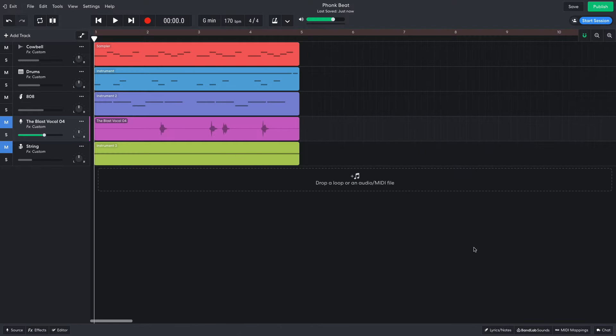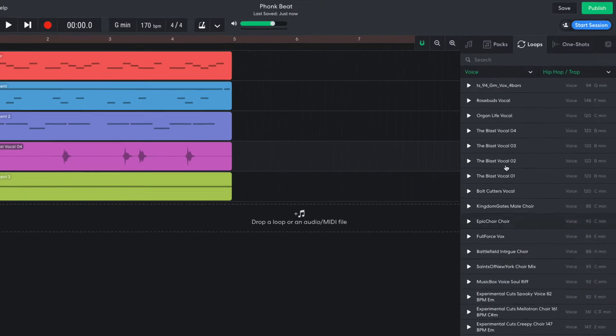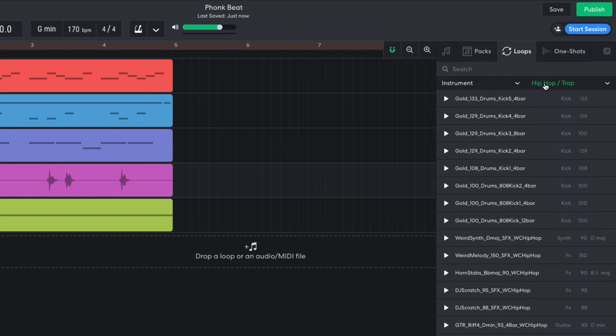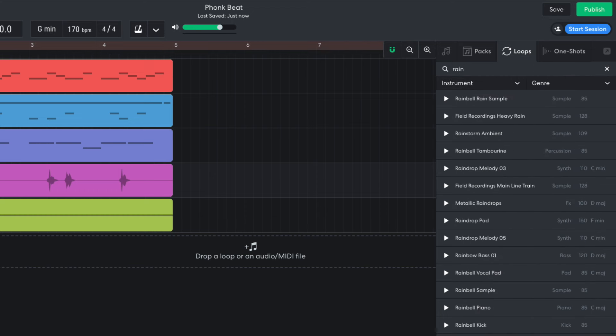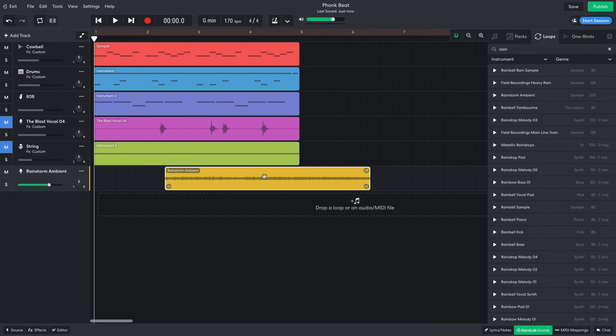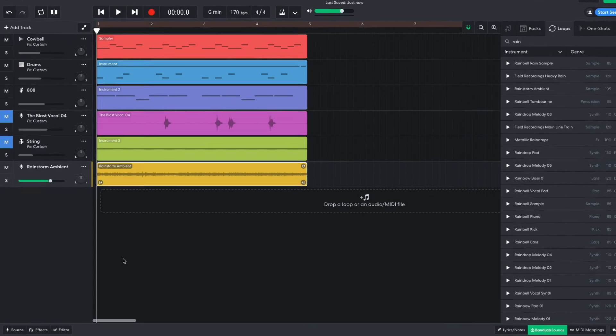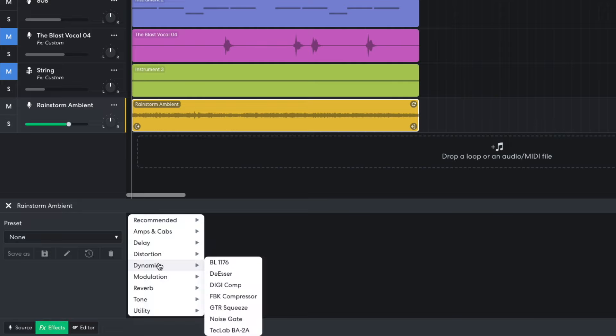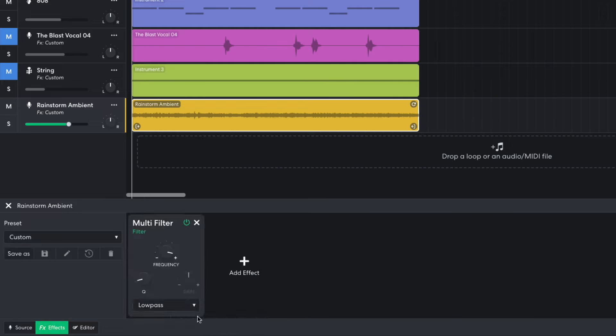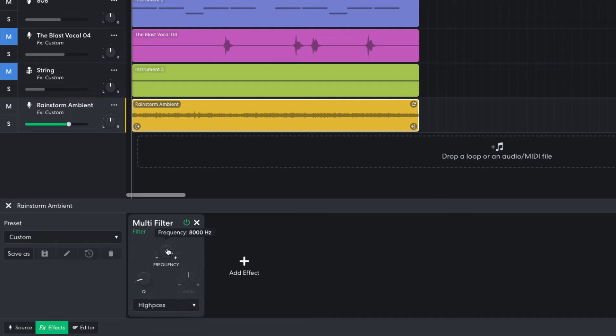Everything is sounding a little too clean, so I'm going to add some natural noise. In BandLab Sounds, I clear the search filters and enter Rain into the text search field. Rain Storm Ambient fits the bill. I don't want to muddy up the low end, so I add another Multifilter in High Pass mode, and this time set the frequency to around 500 Hz. I turn this track down to minus 18 dB.